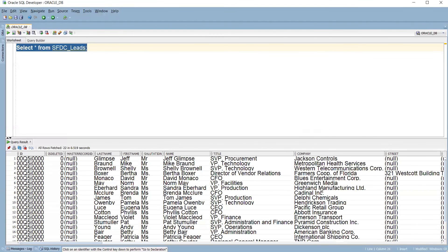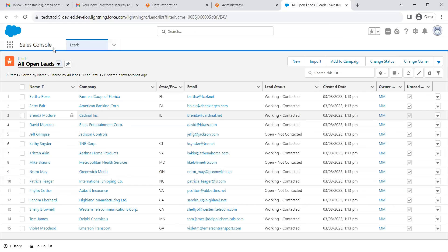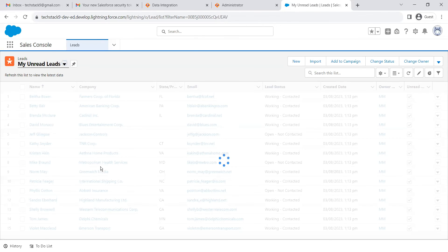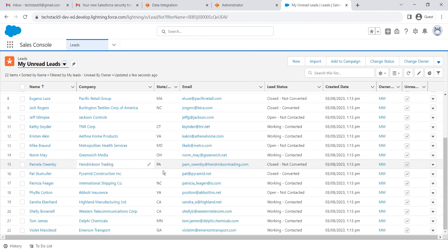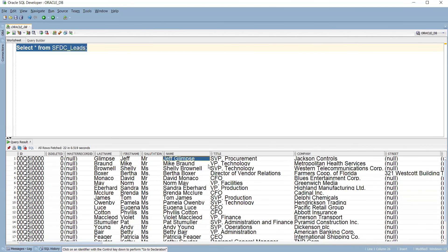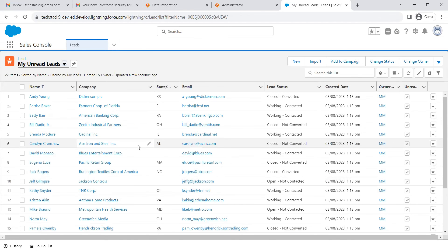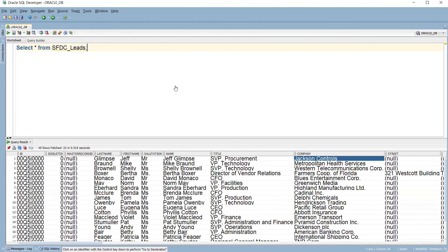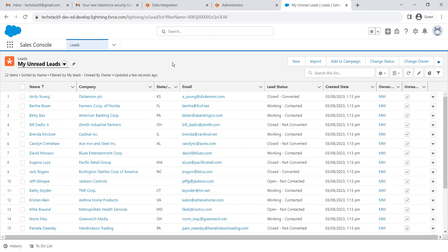Now let's go back to Oracle and run the query — we can see the data is there. Going back to Salesforce, it actually pulled in all leads, showing 22 records. You can compare: name 'Jeff Glimpse' and company 'Jackson Control' in Salesforce matches the Oracle data. This way you can validate the data. Overall, we were able to create a data transfer task and move data from Salesforce to an Oracle database. That's all for this video — thanks for watching.